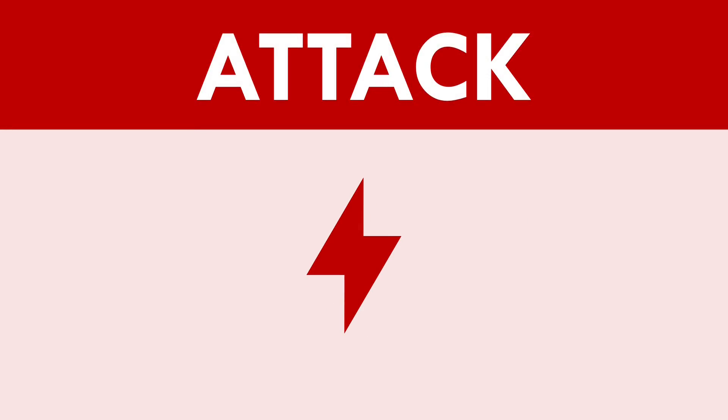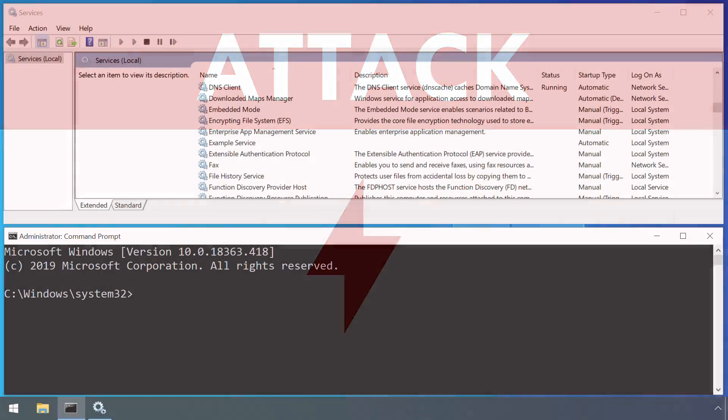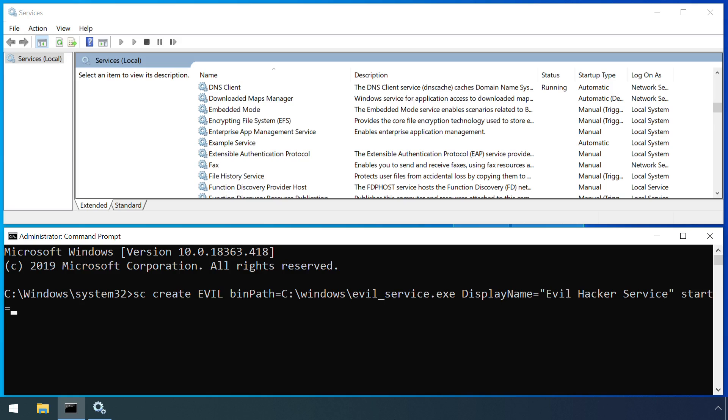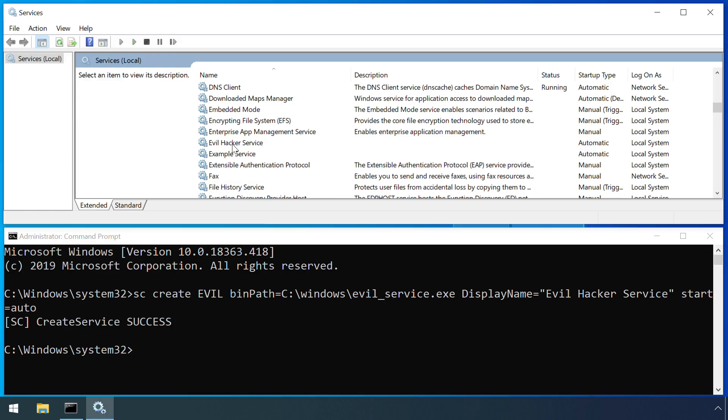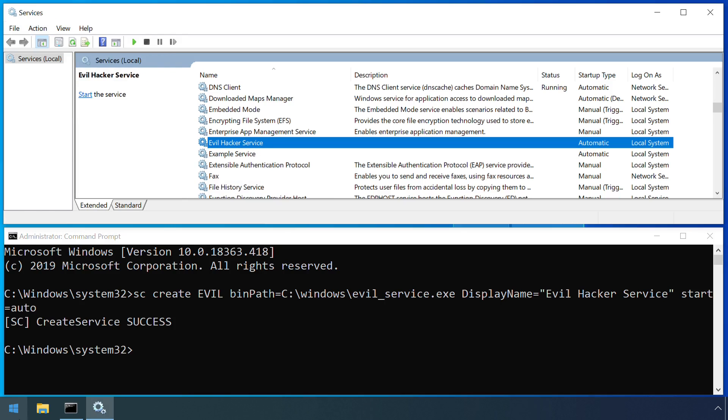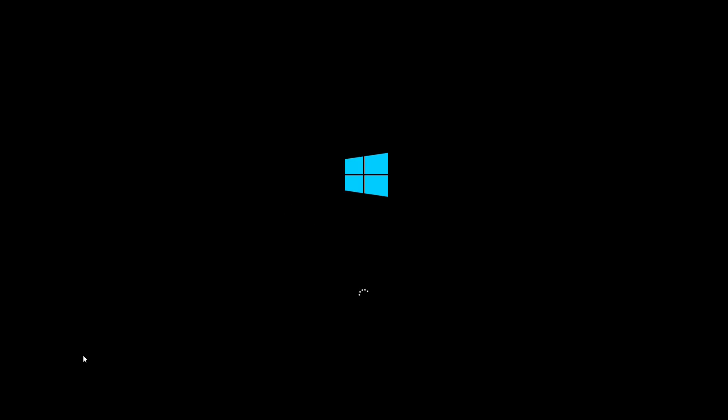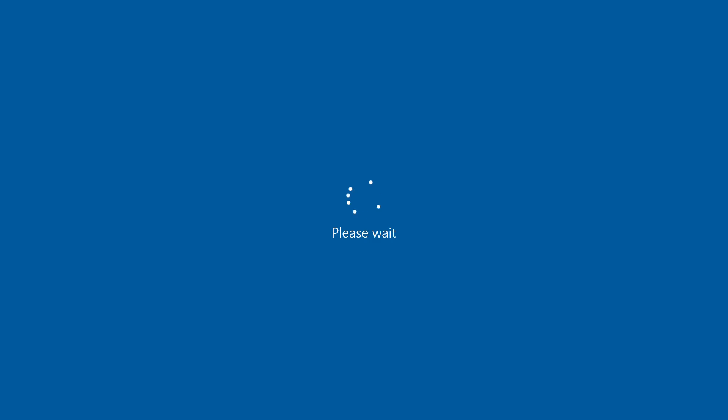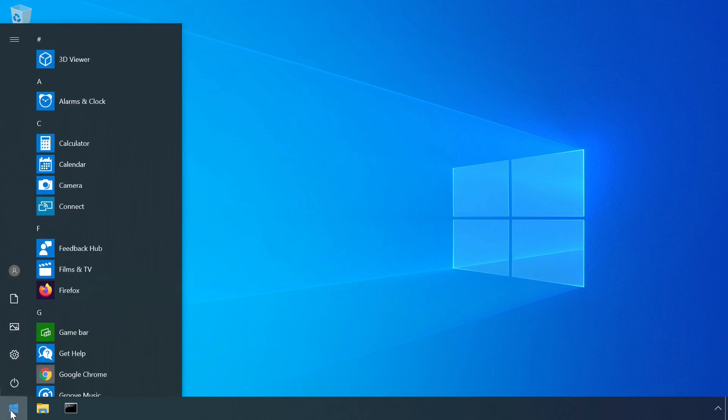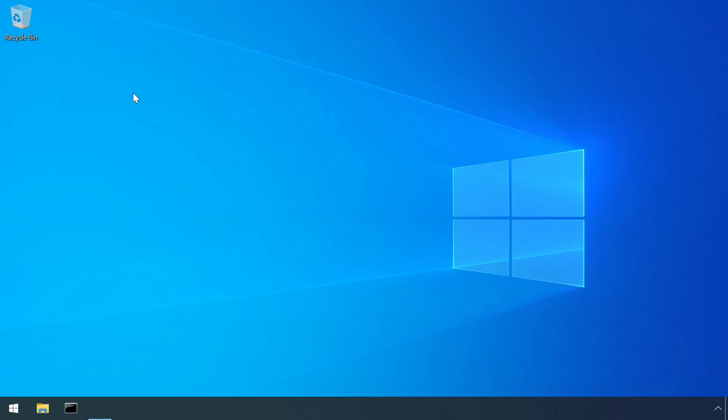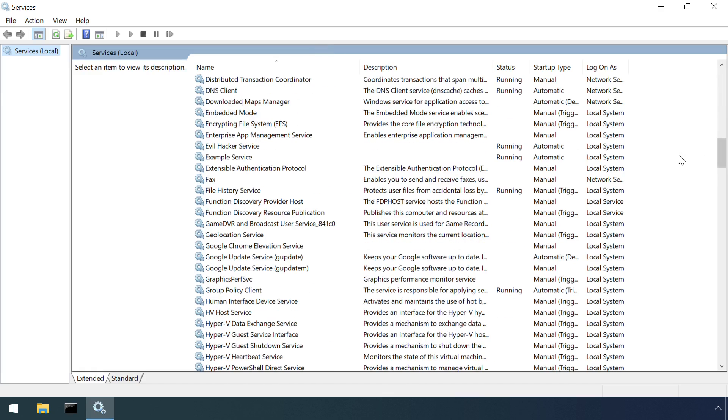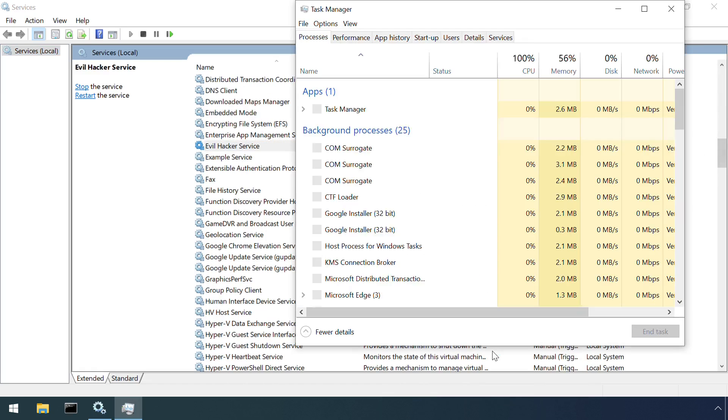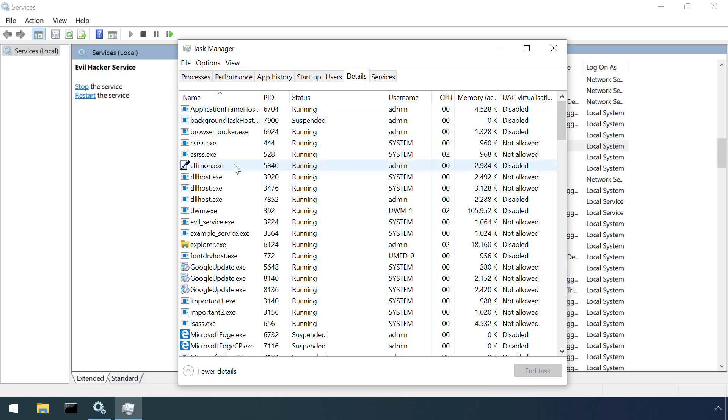Windows services can be abused in a bunch of different ways by attackers. One of the most obvious is as a form of persistence. After all, one of the big reasons that services even exist is to automatically run certain code whenever the system starts up, so this seems like a really great place for an attacker to place their own code to ensure it survives between reboots. As we saw before, creating a service is trivial once an attacker has access to a machine, even if it's just via a command prompt.